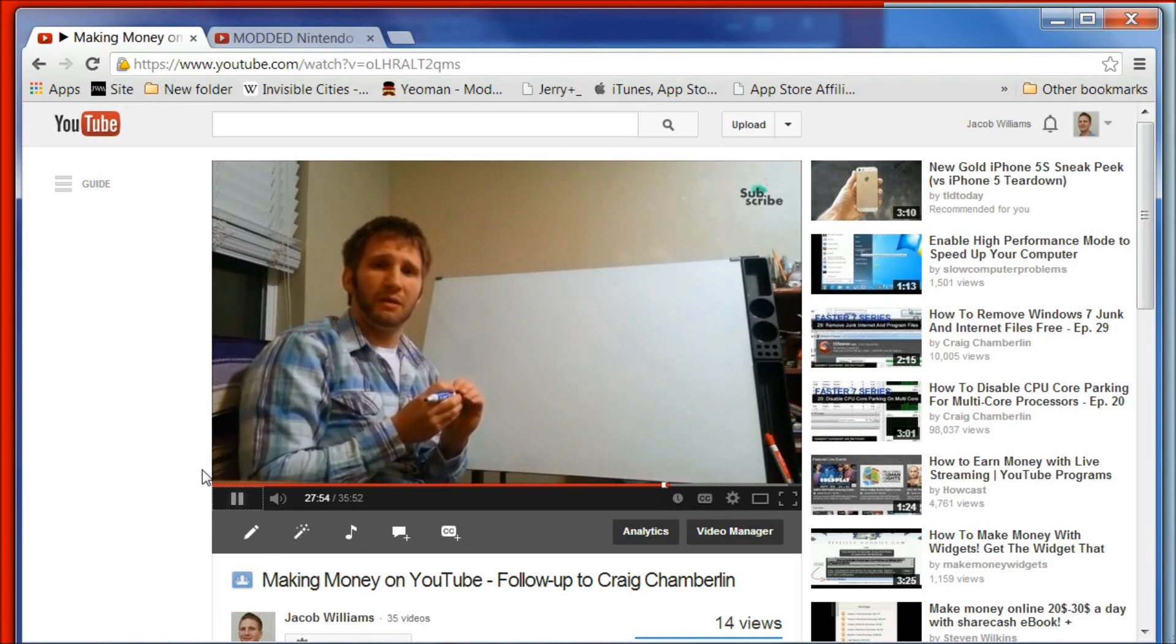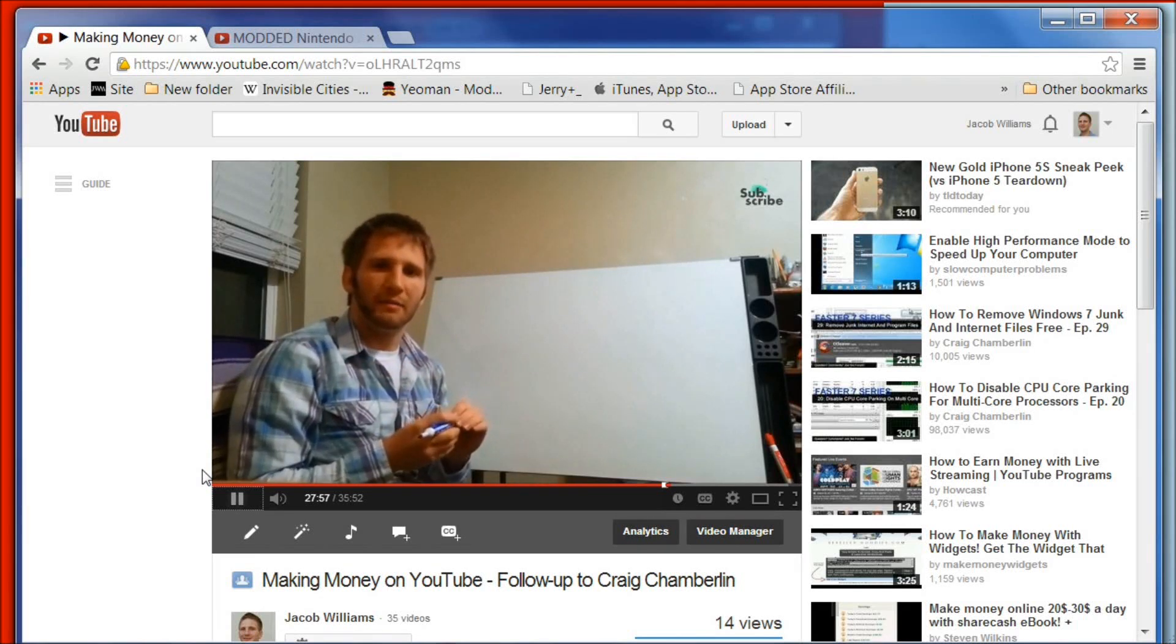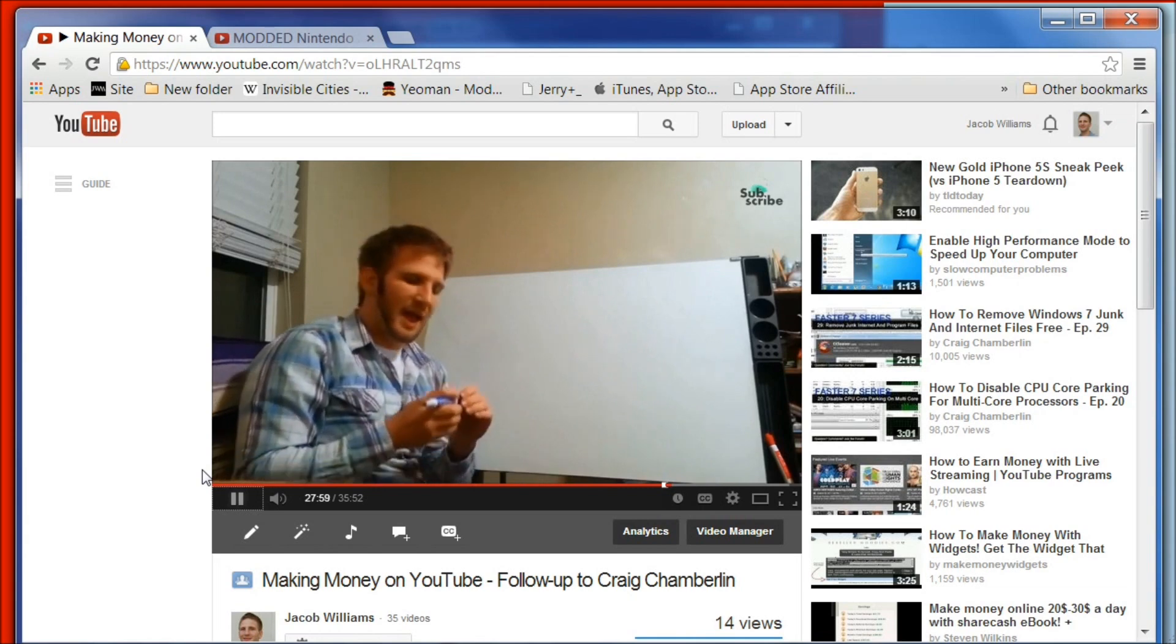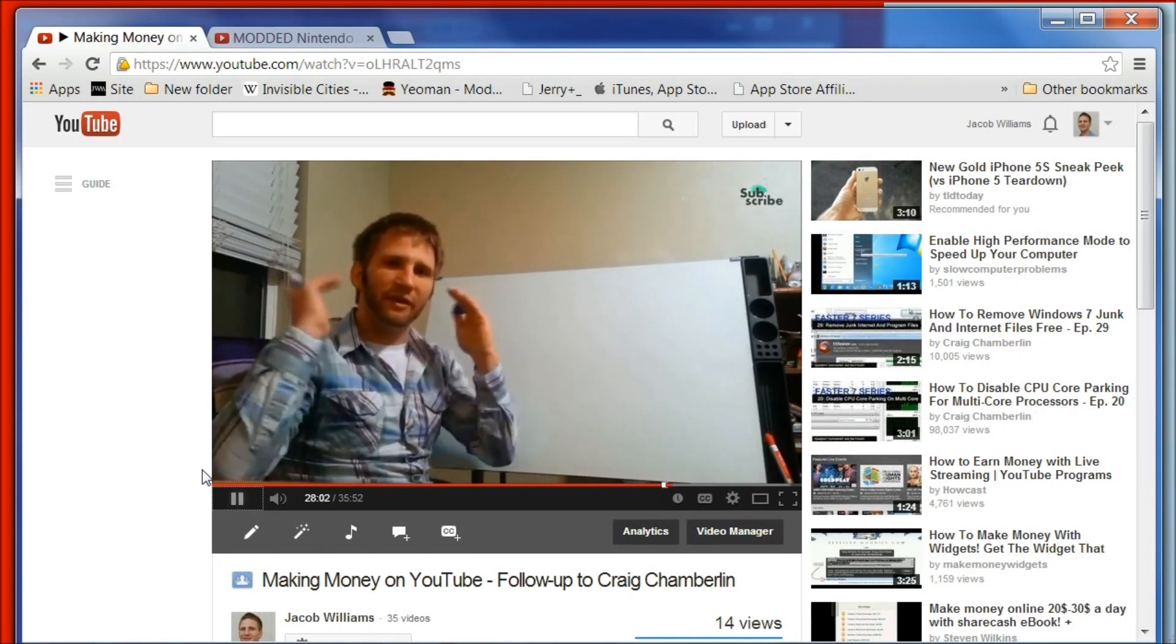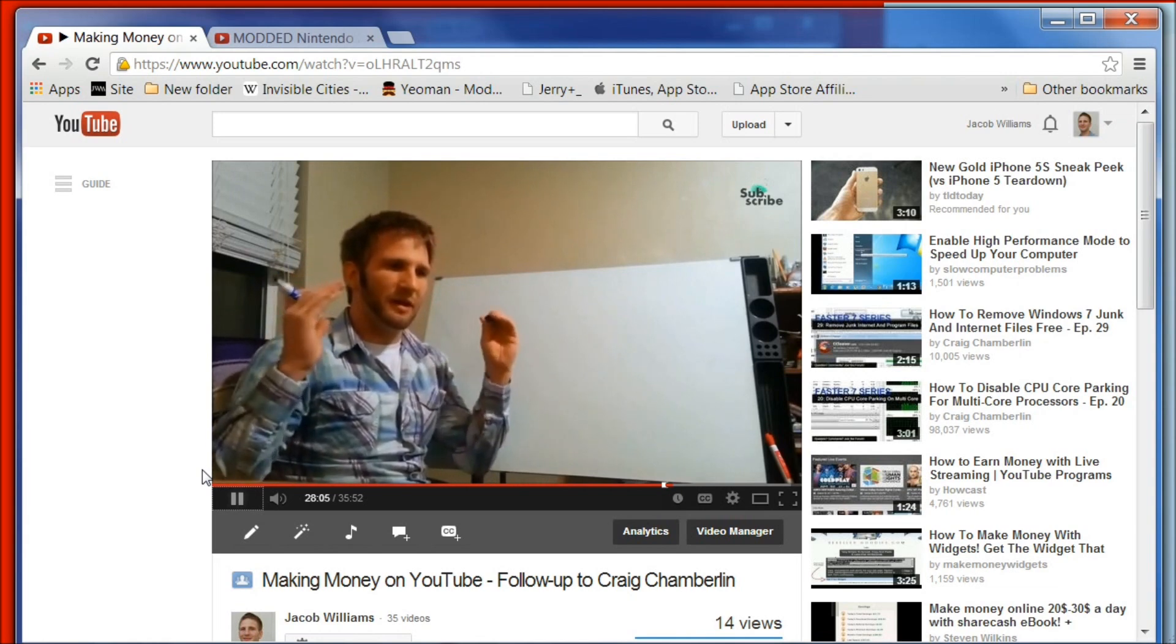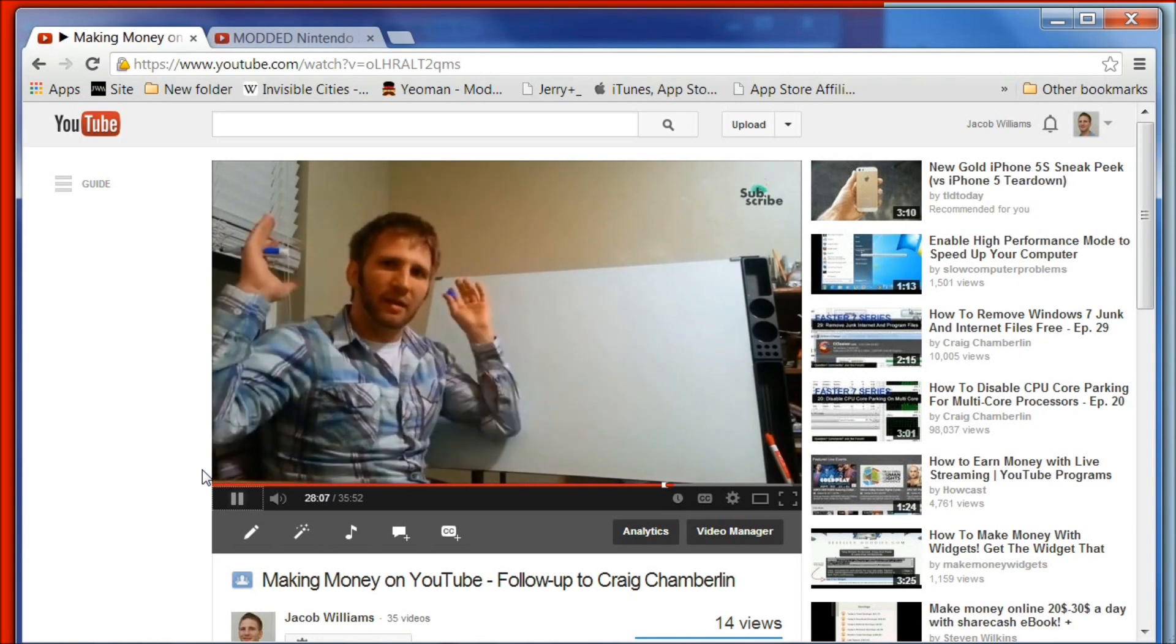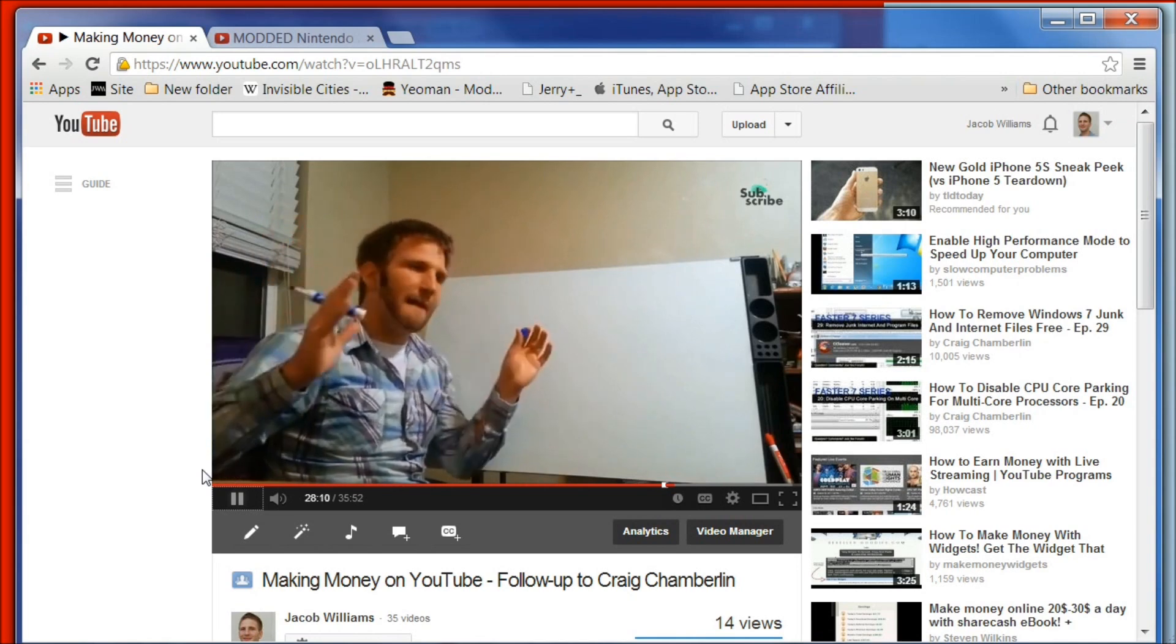Welcome to day seven of learning to program in Ruby. Just real quick, if you haven't seen me before, this is a video that I uploaded yesterday in response to a video that Craig Chamberlain put up talking about making money on YouTube. I added my additional thoughts into my video response.